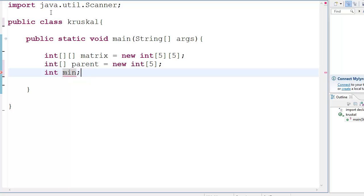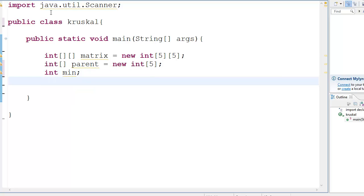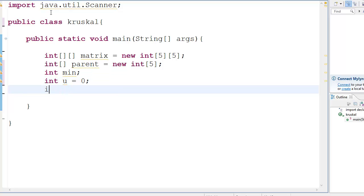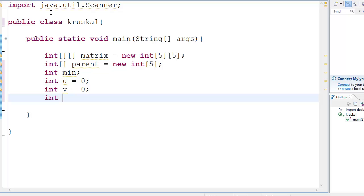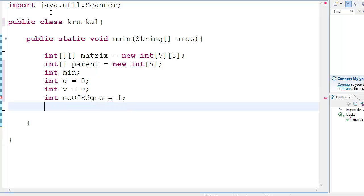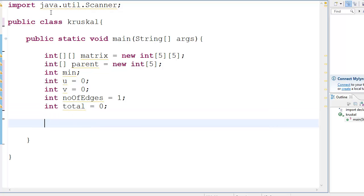Then we need a minimum variable — obviously int min, you need to initialize it later. Then you need two variables: int u which is equal to 0, and number of edges, edges which is equal to 1, and int total which is equal to 0 — we initialize it to 0. So these are all the things we need in order to start the algorithm.